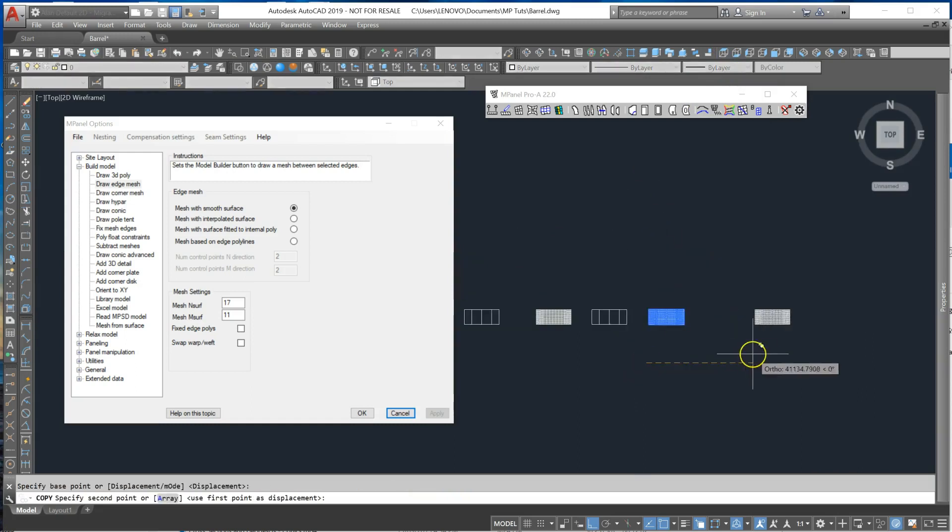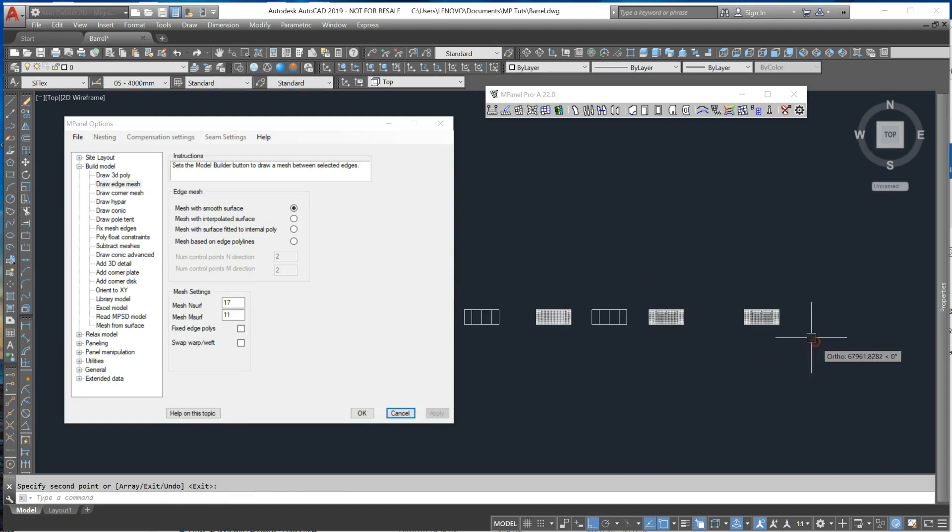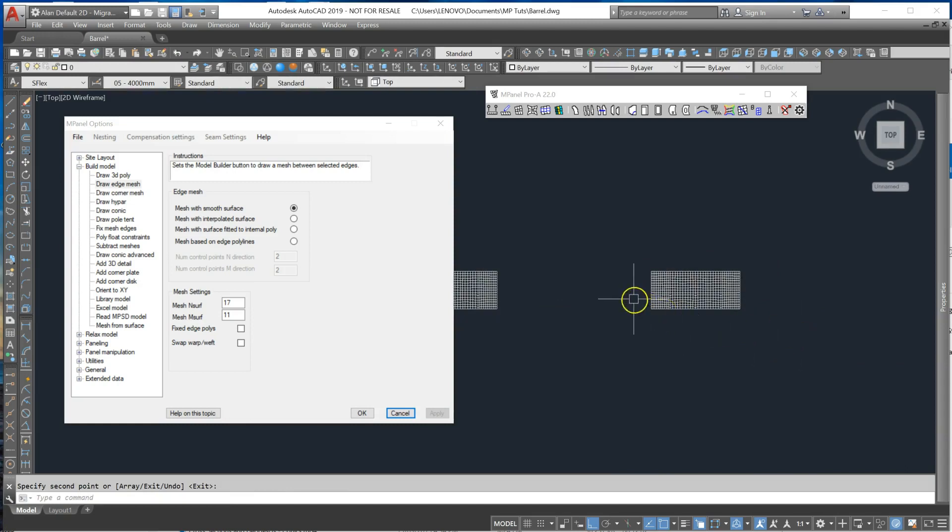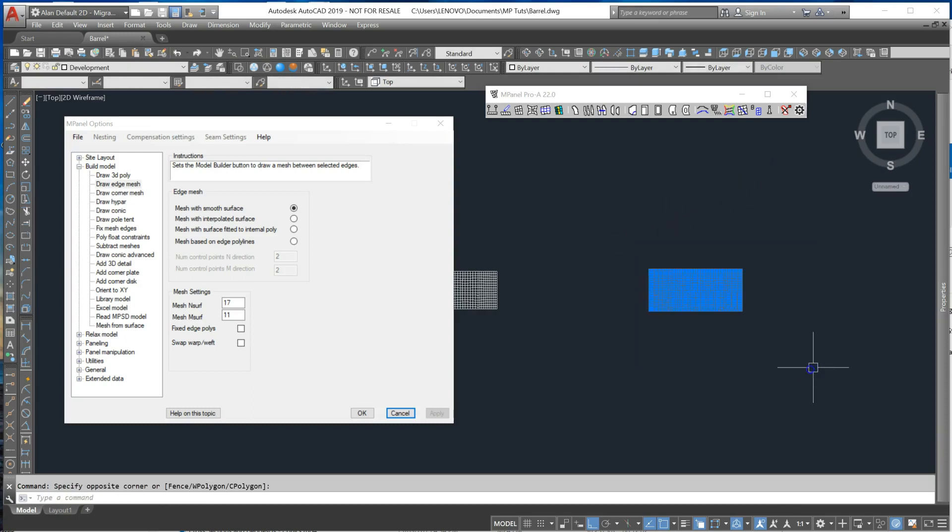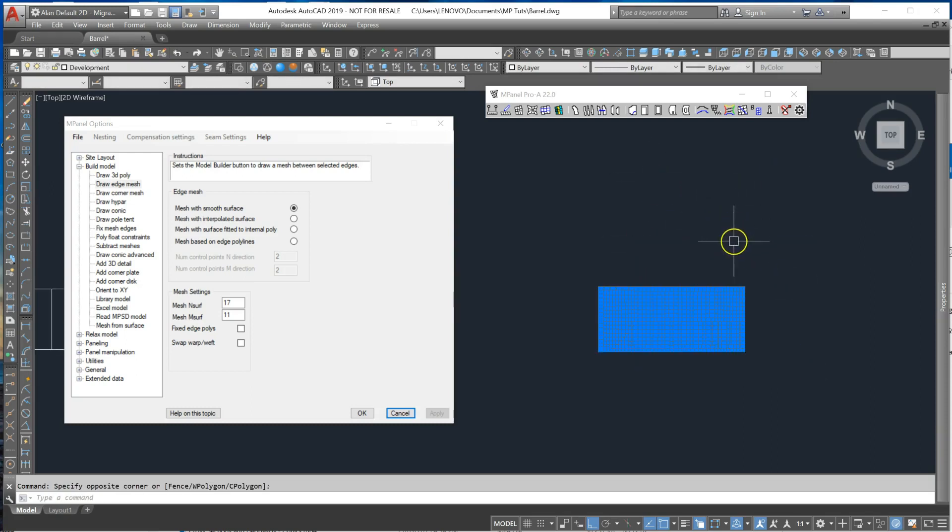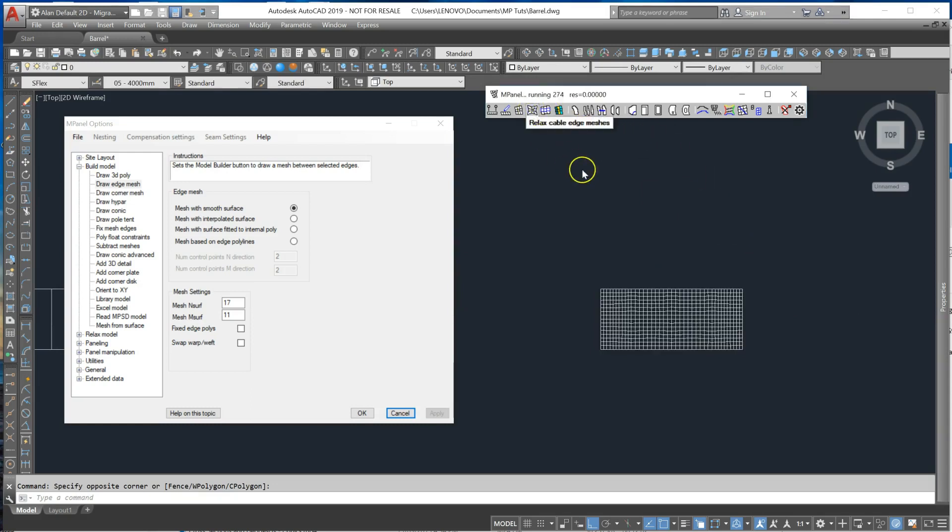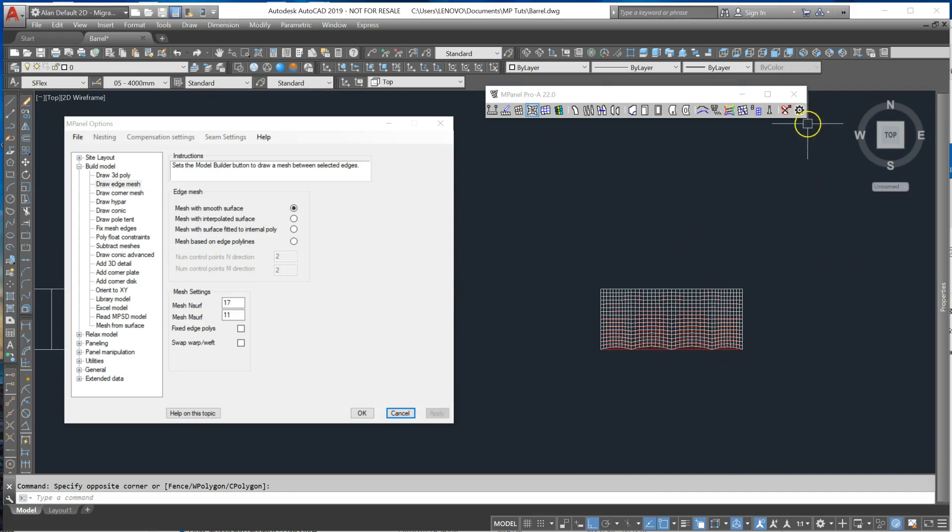If we didn't want fixed edges, remove the 3D polylines, the fixed lines, and relax again. And we now have a cable edge on this side.